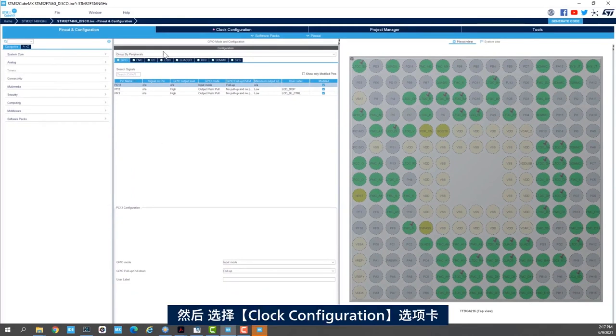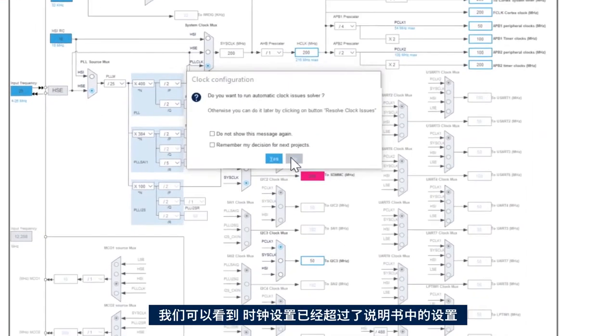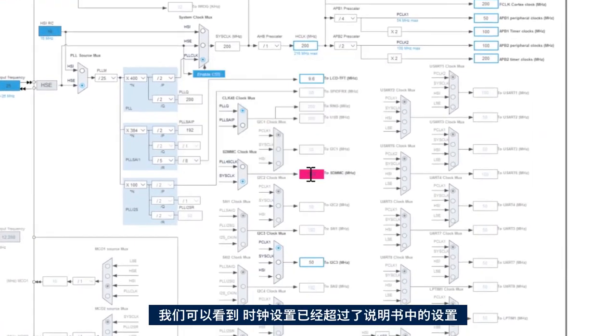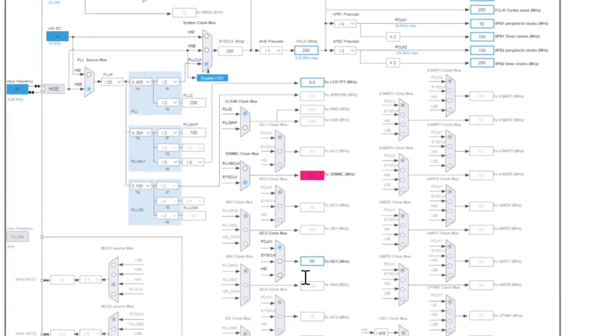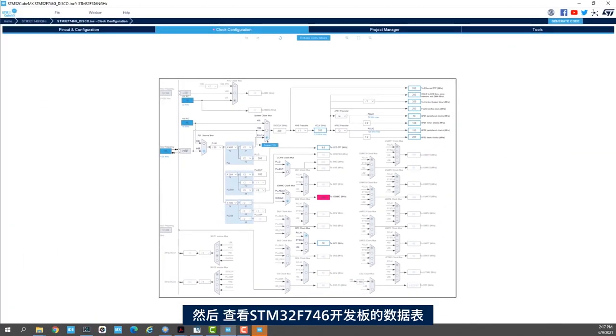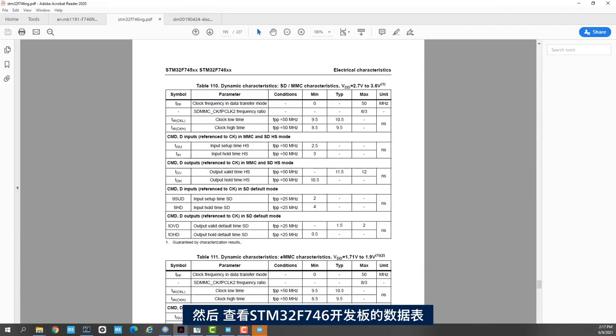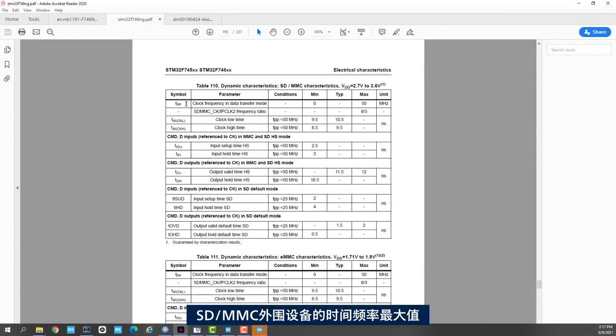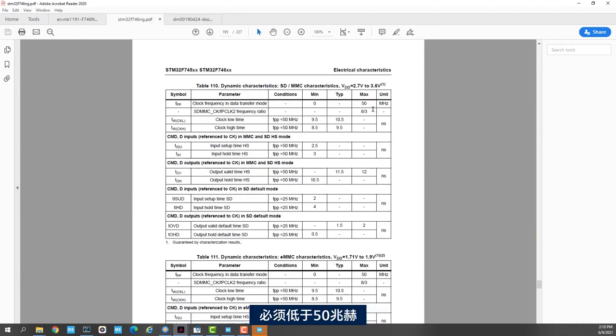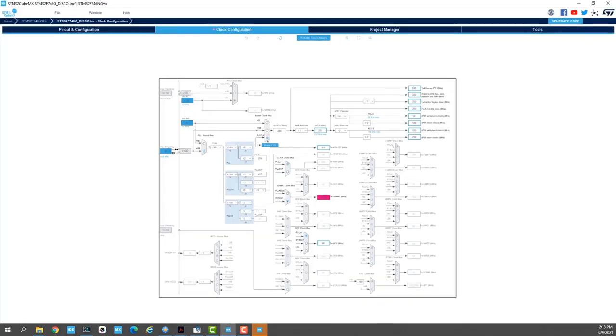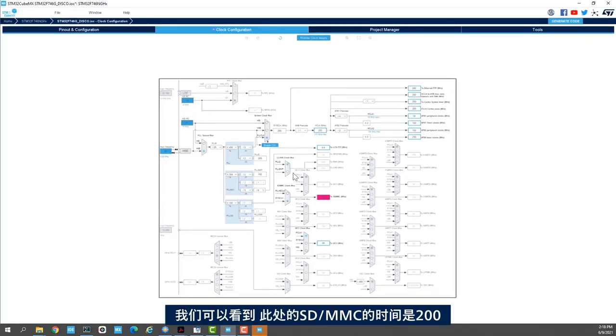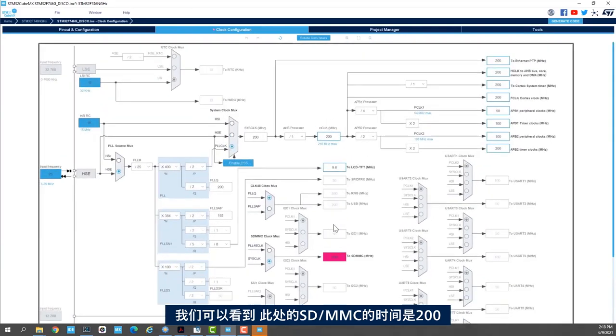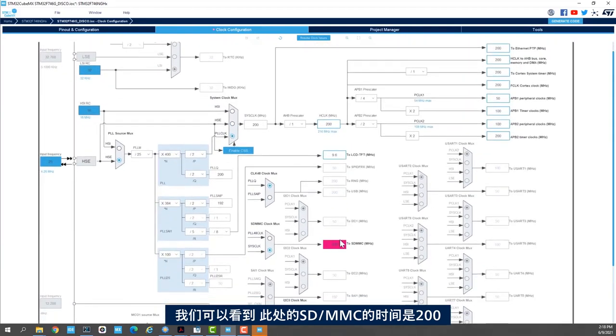We go to clock configuration tab. And we see here that the clock is above what the spec says. If I check the data sheet of the STM32F746, we see here that the clock frequency for the SDMMC peripheral has to be lower than 50 MHz.